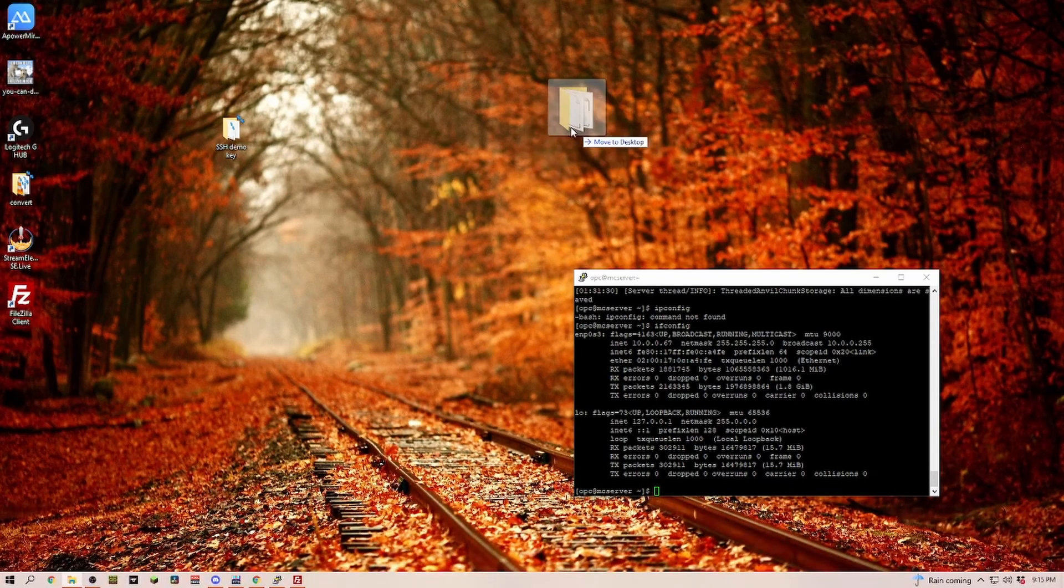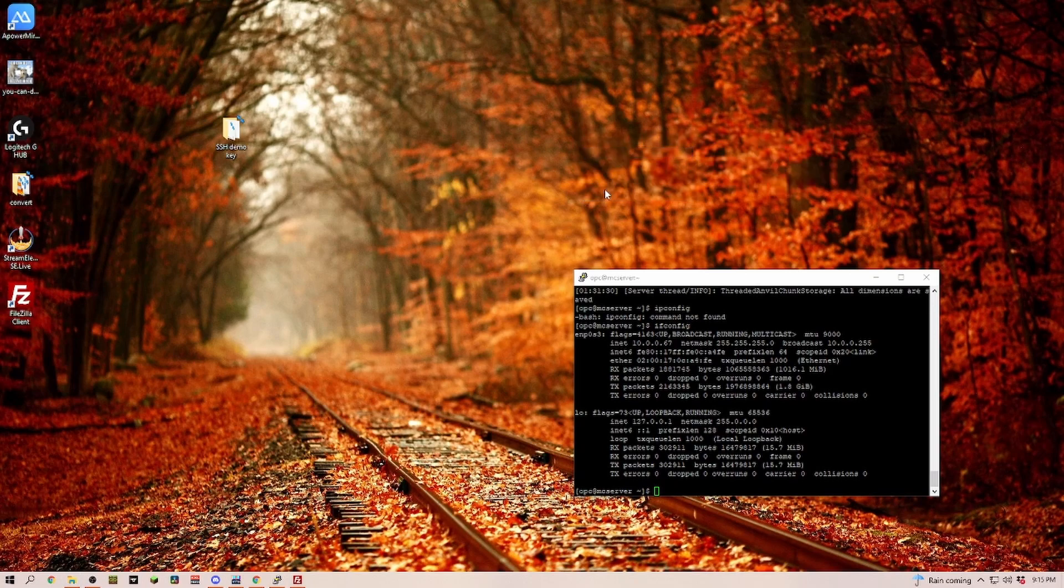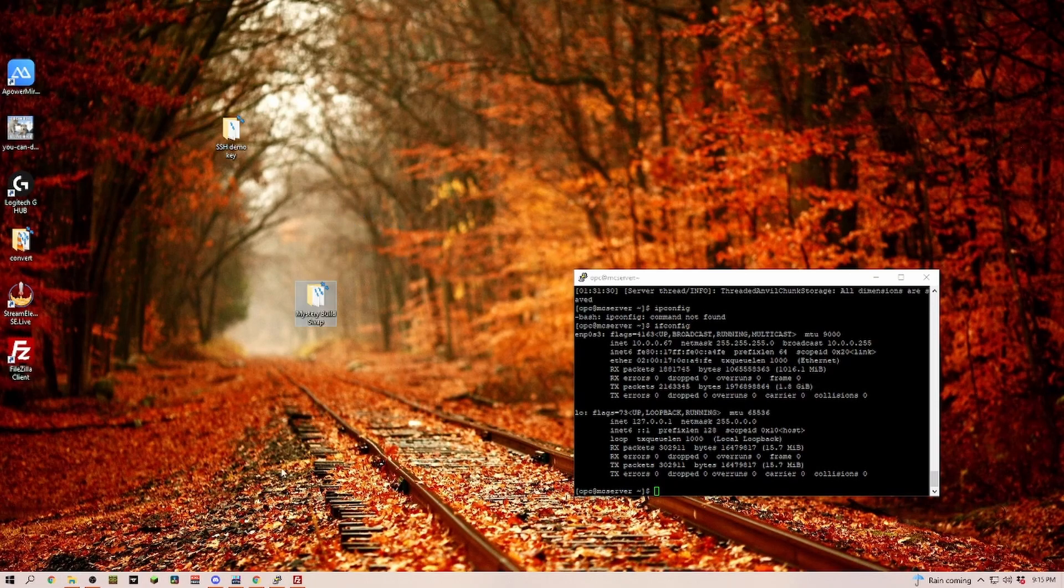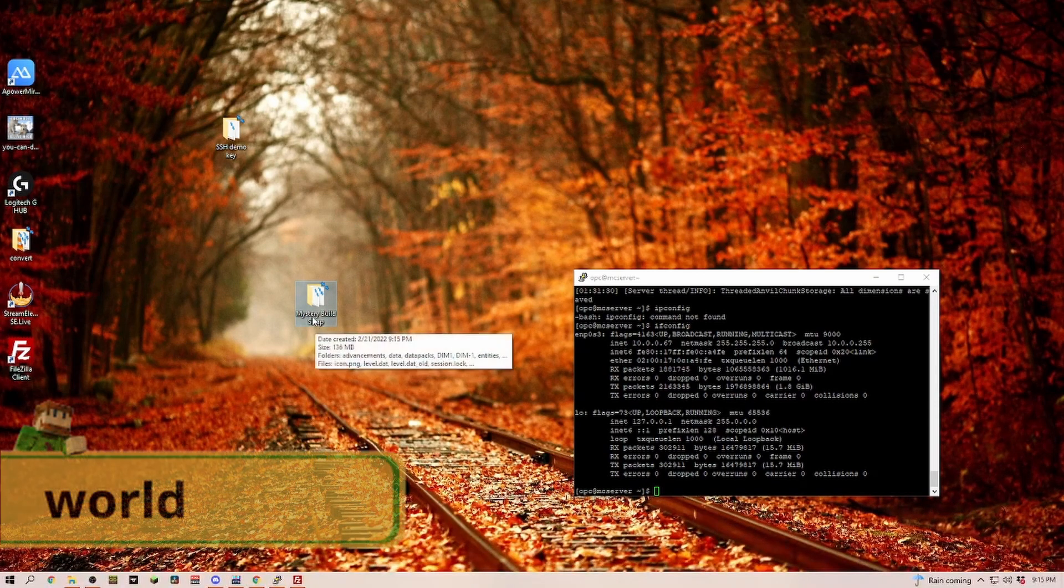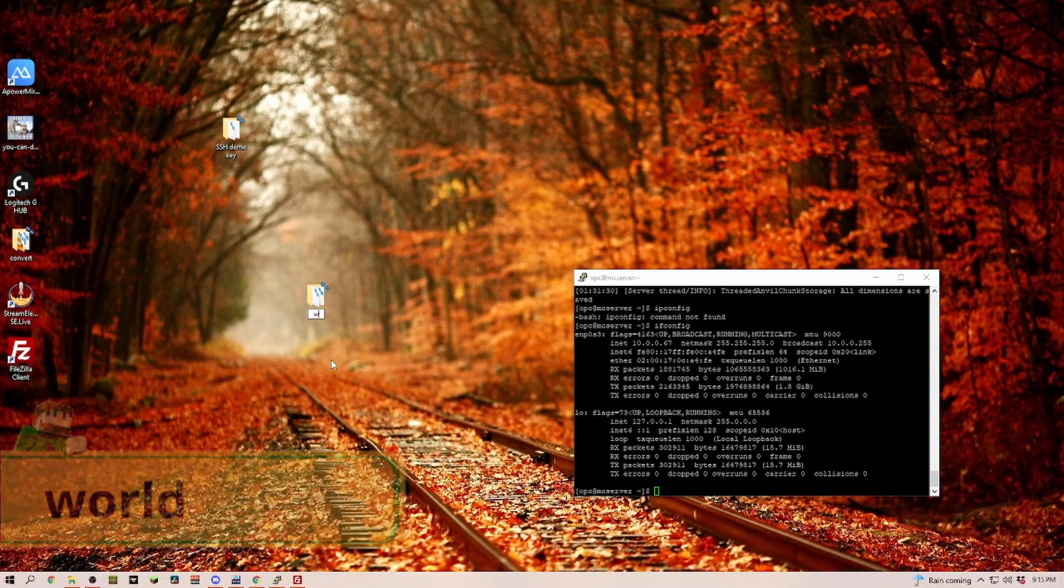Let's right click and copy it. Now we have this file here. The first thing we have to do is rename it to world. If it isn't called exactly the same, it's not going to work.